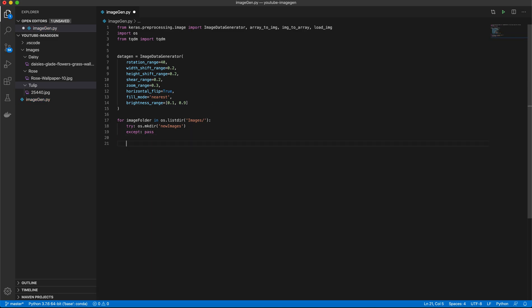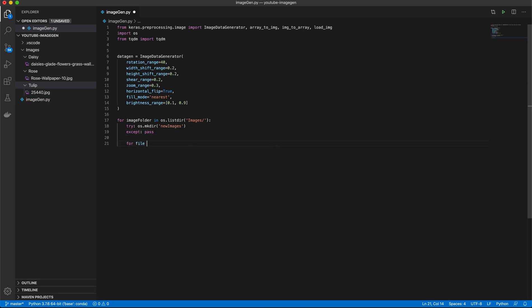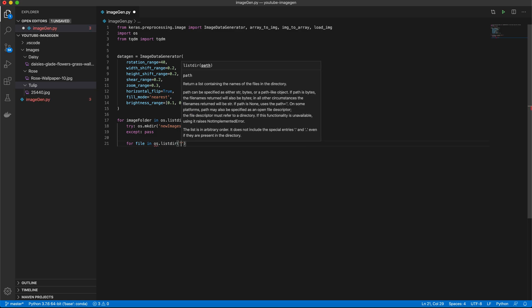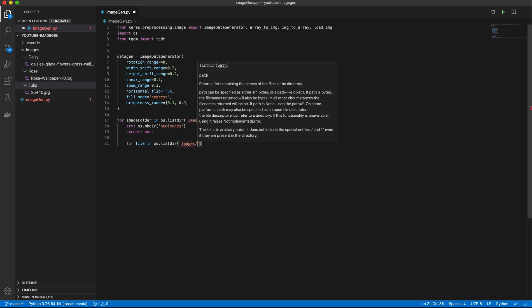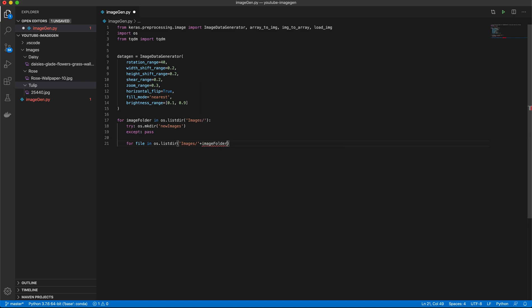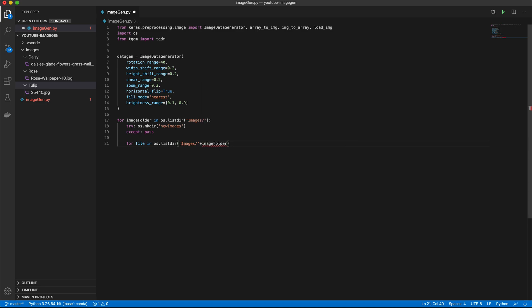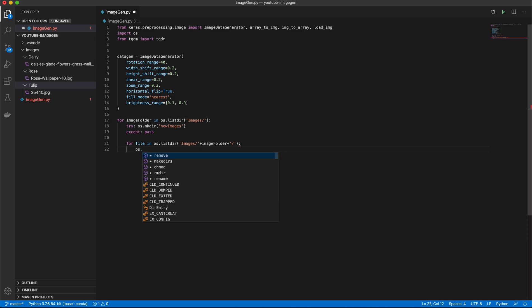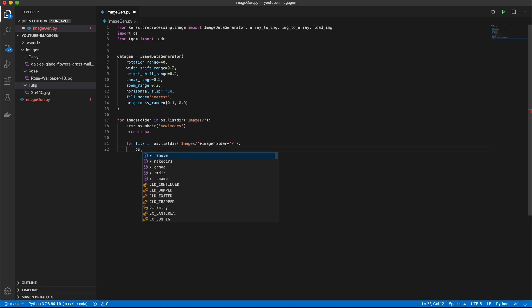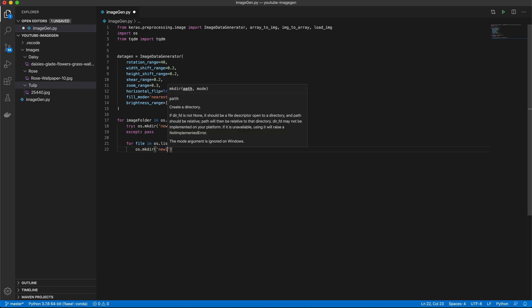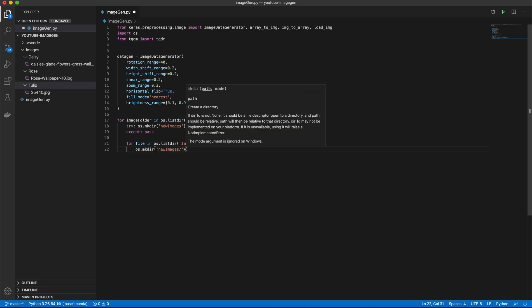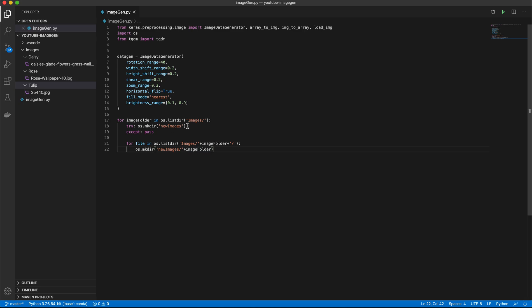So now we'll go ahead and say for file, this is now our images that we're working with. So images, image folder. Yeah, should have did an os.path.join there, but that's okay.